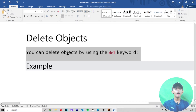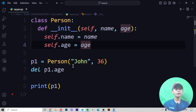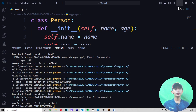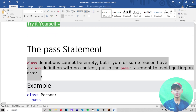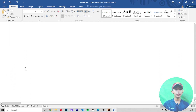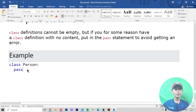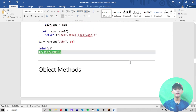Delete objects — if you want to delete an object, you can use the 'del' keyword. For example, 'del p1' will delete the p1 object, and it will no longer give output because p1 has been deleted. The pass statement — a class definition cannot be empty, but if for some reason you want a class definition with no content, put in the 'pass' statement to avoid getting an error. If you do not put the pass statement, it will give you an error.